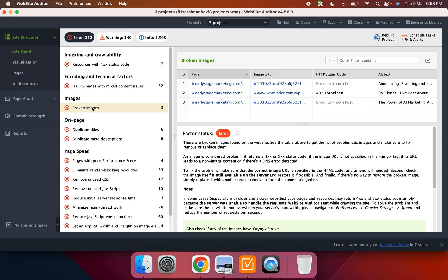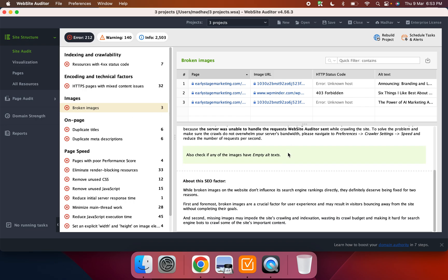So it shows me all of these things like I have these broken images. Now what makes Website Auditor unique from all of the other tools out there is just that it not only tells you what the error is, it also tells you how to fix it.